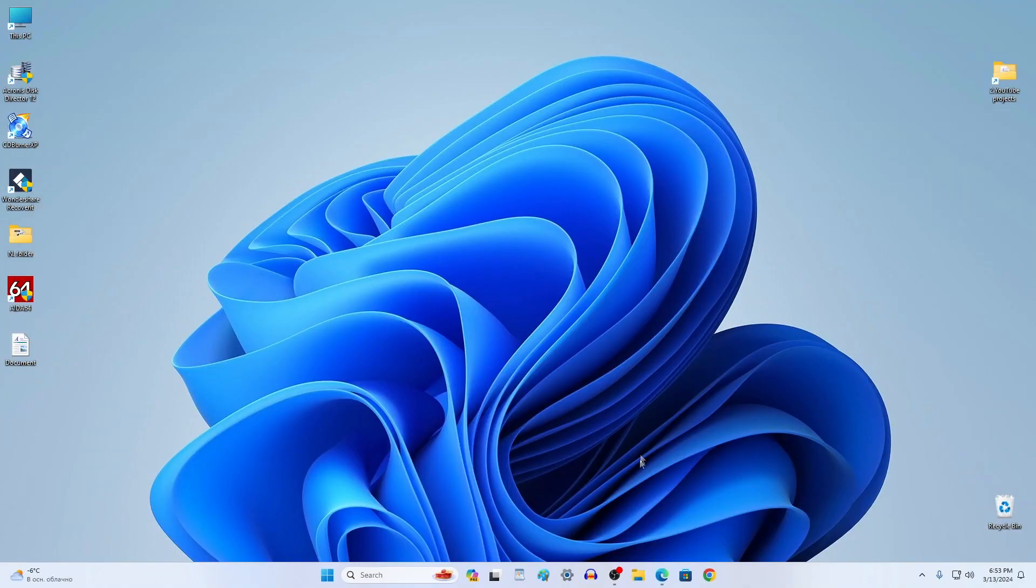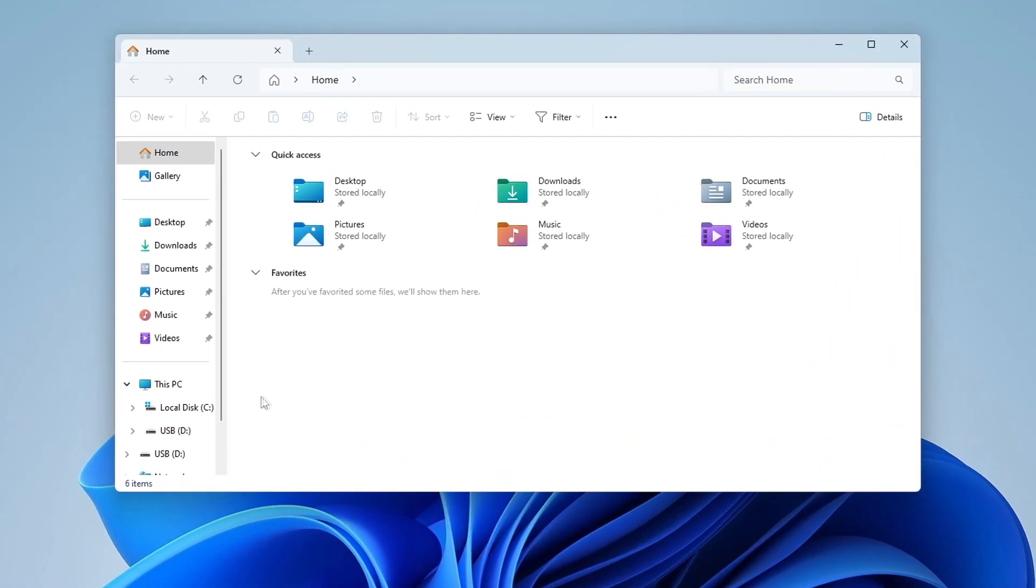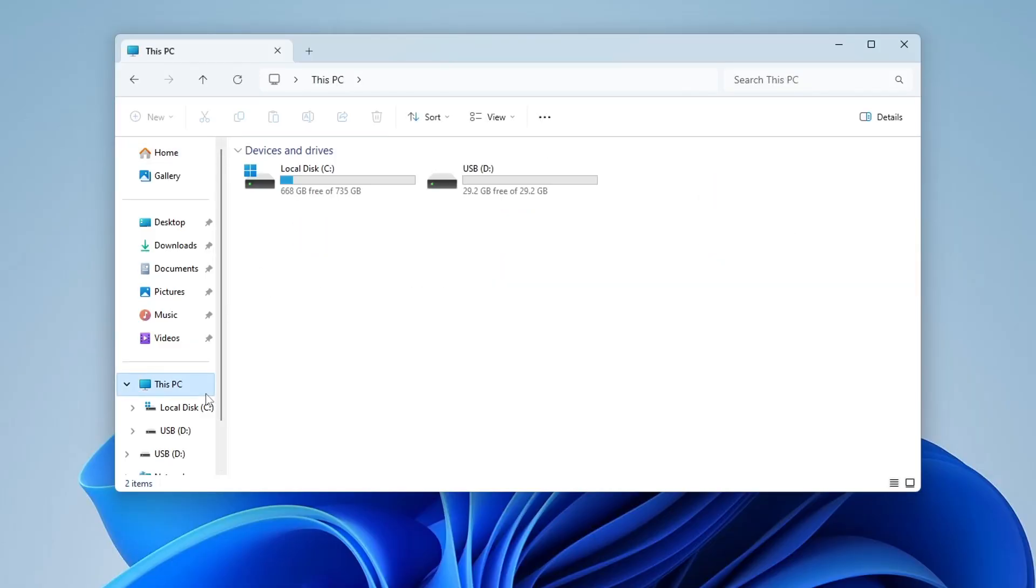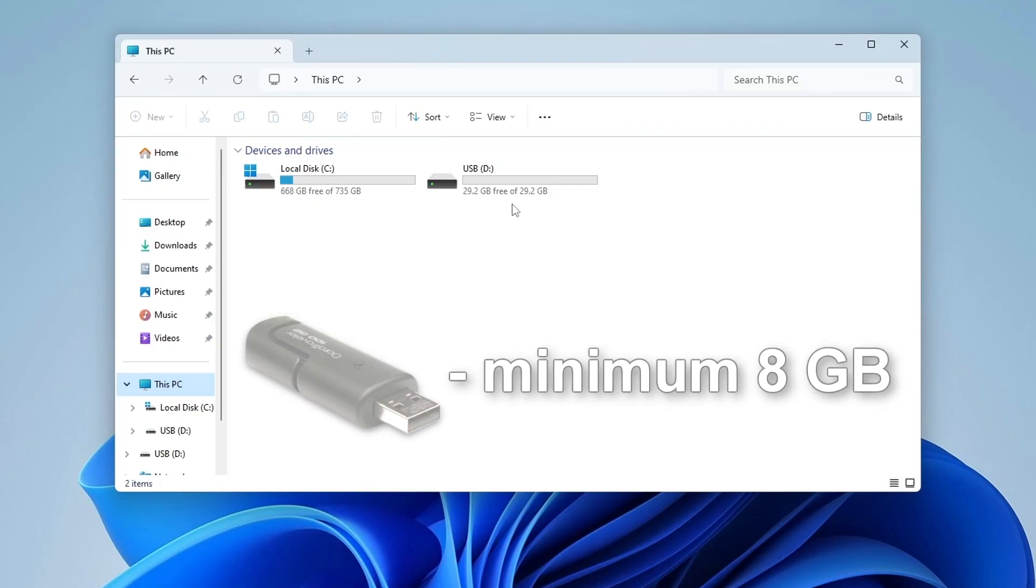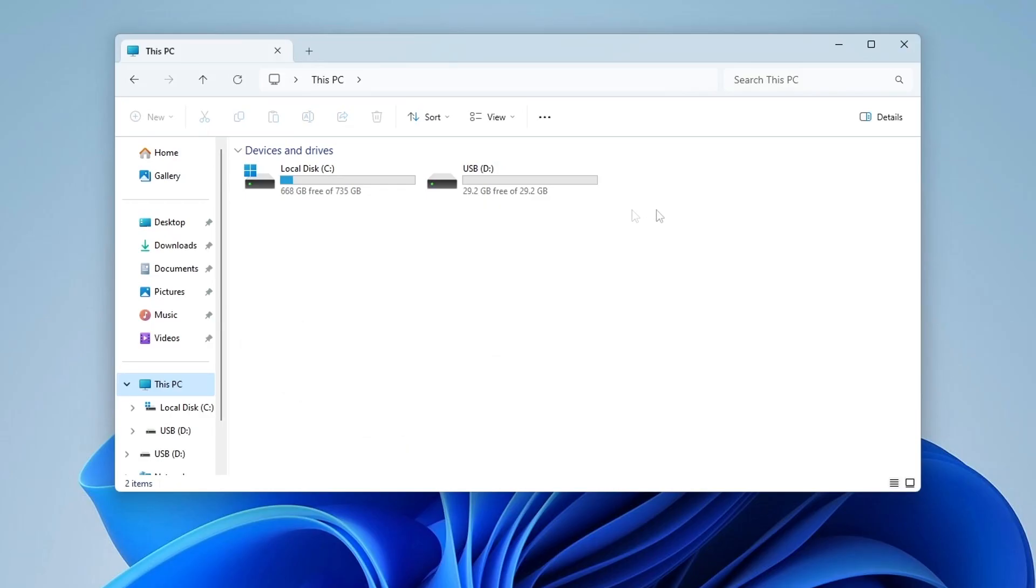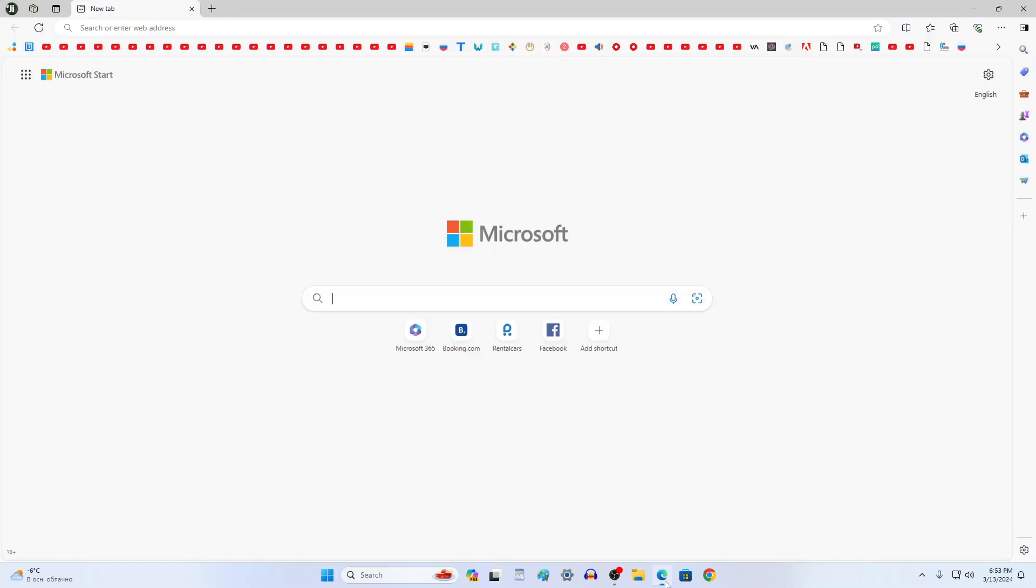And so I insert the USB flash drive into the computer and now I need to make sure that necessary documents and files are missing, since at the time of creating the Windows flash drive all data will be completely deleted. You should know that the flash drive for our purpose must be at least 8 gigabytes in size. And as we can see my flash drive is quite suitable.